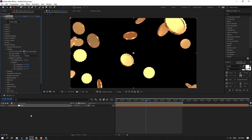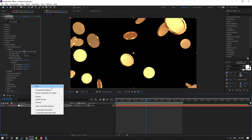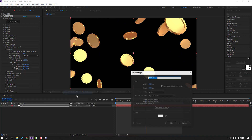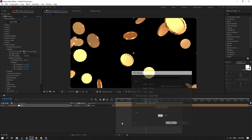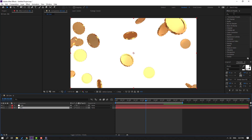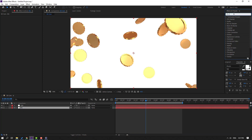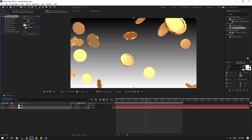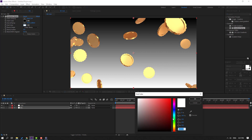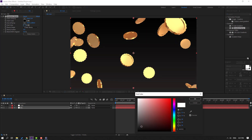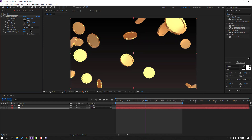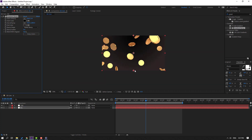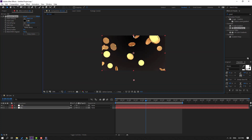Create a new solid layer, add name 'Background', click OK, and move it to the back. Go to Effects, search for Gradient Ramp, and select it. Use this for the background and change the colors. Change the Ramp Shape to Radial Ramp and move it down like this.